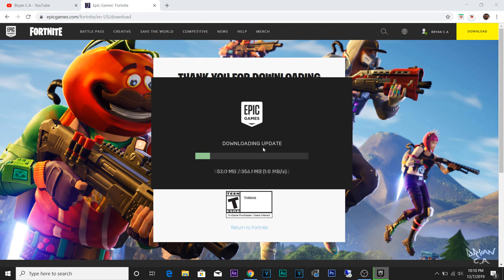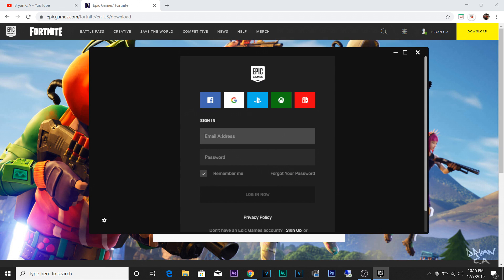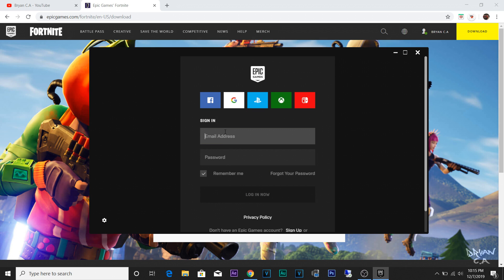It looks like it's doing the update. Make sure you click Yes. Once you get to this point you have to log in with the same login you used on the website. I'm going to log in real quick and skip over showing you my email.